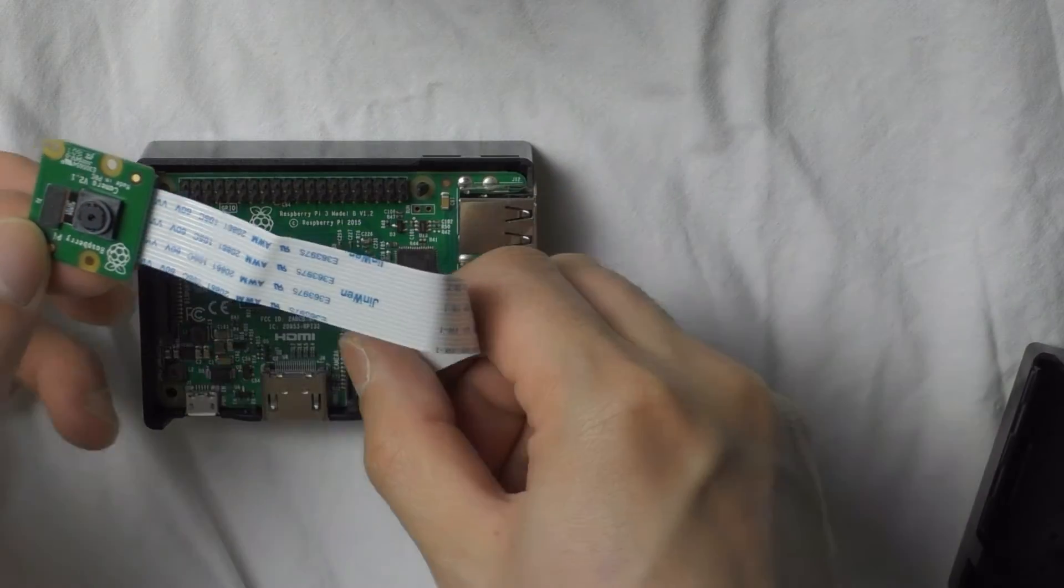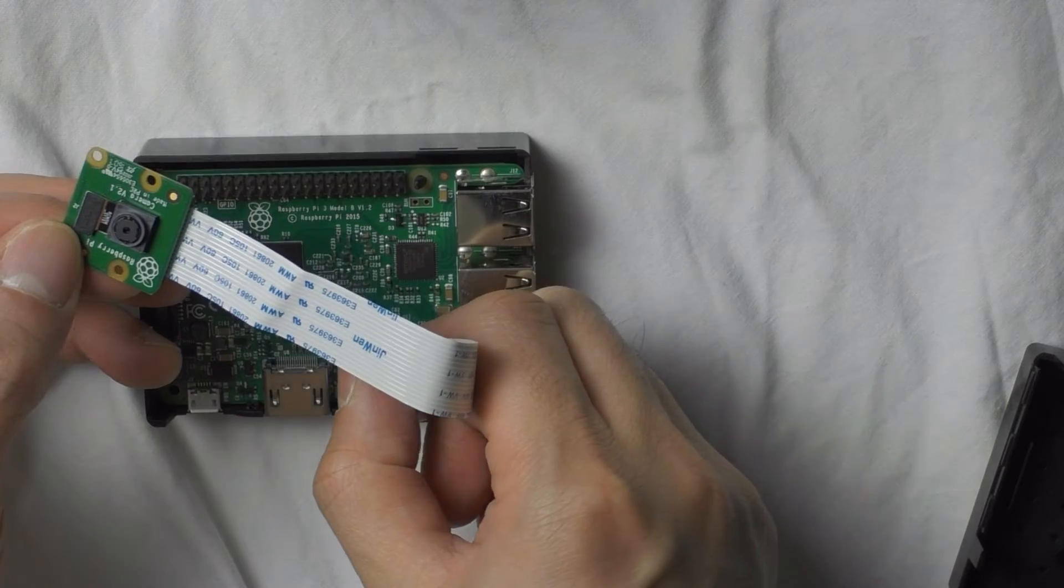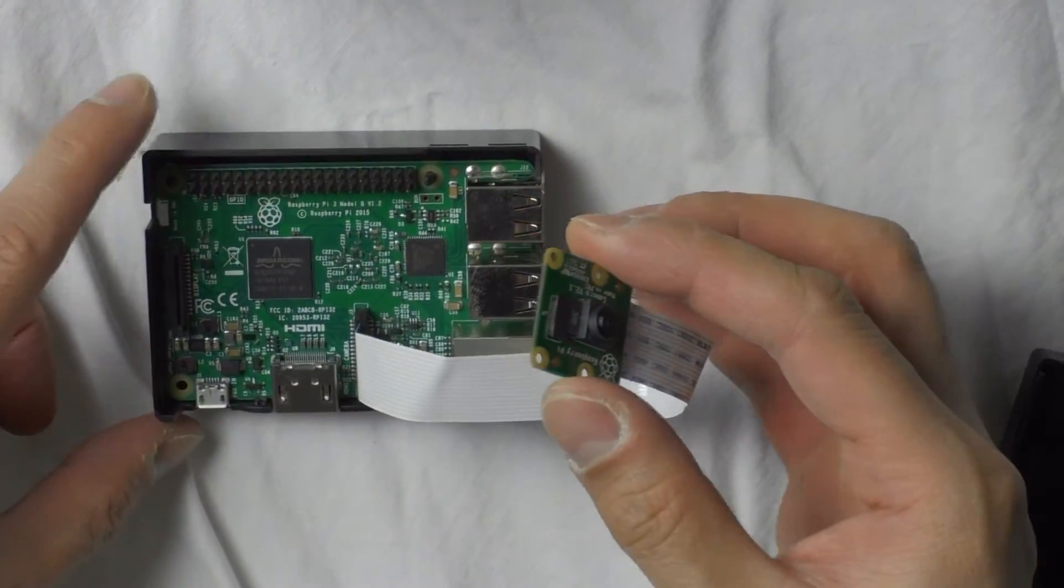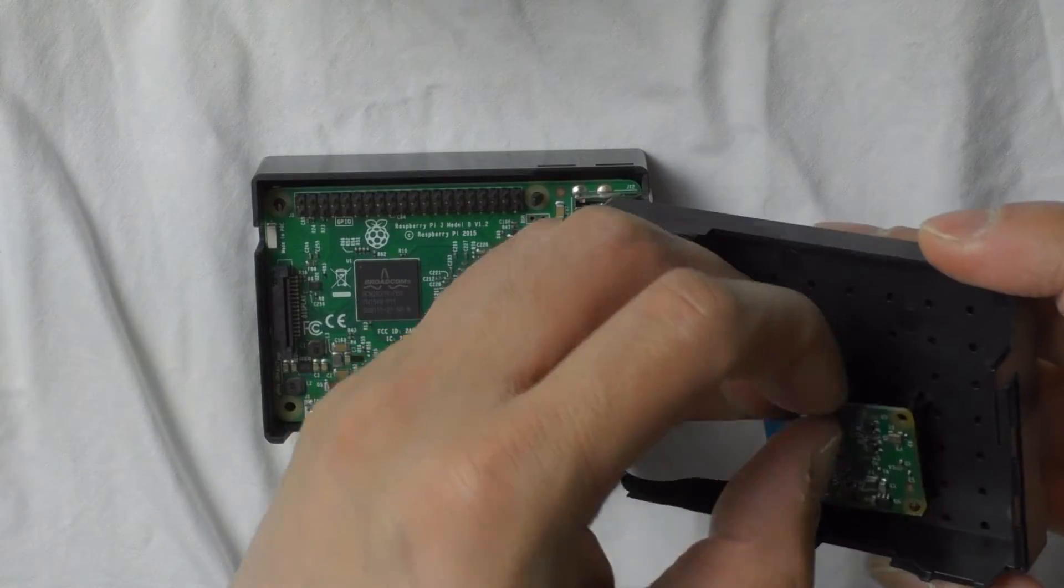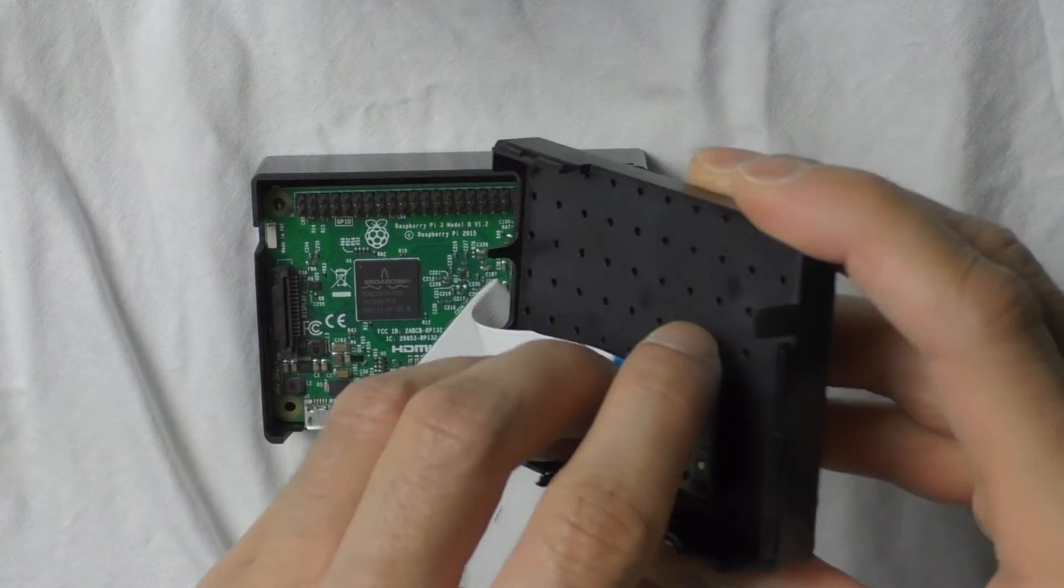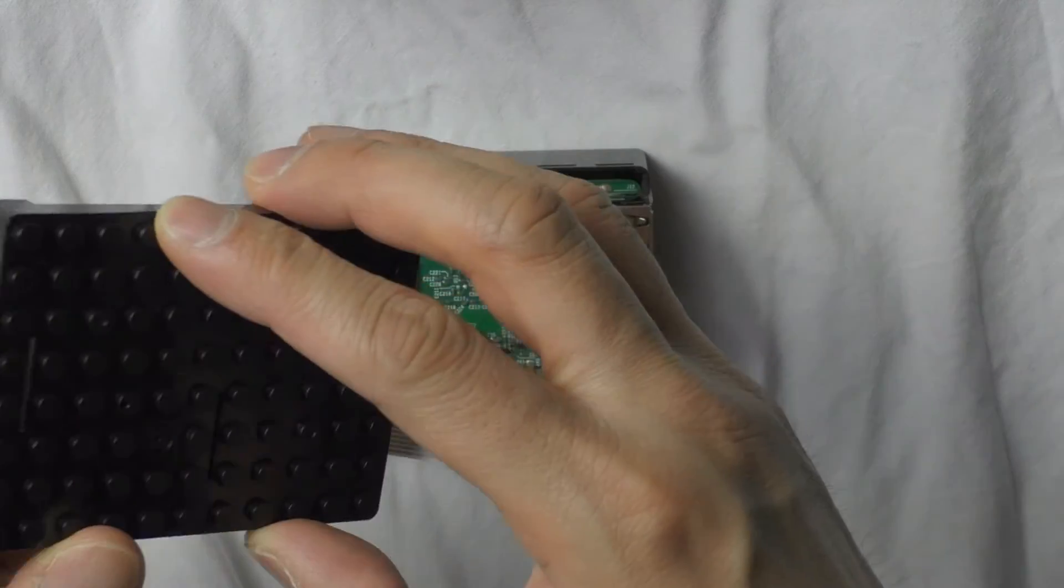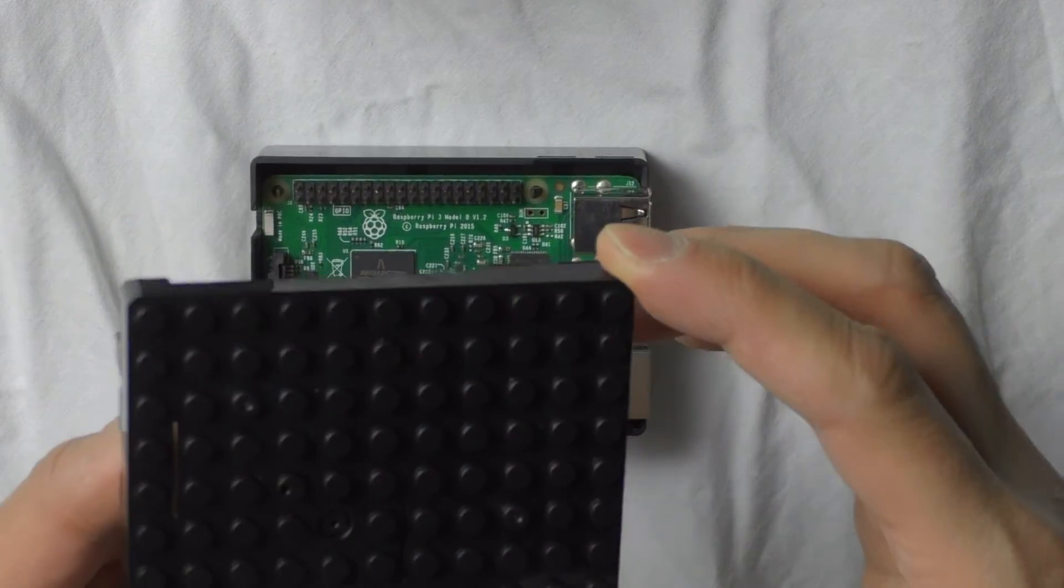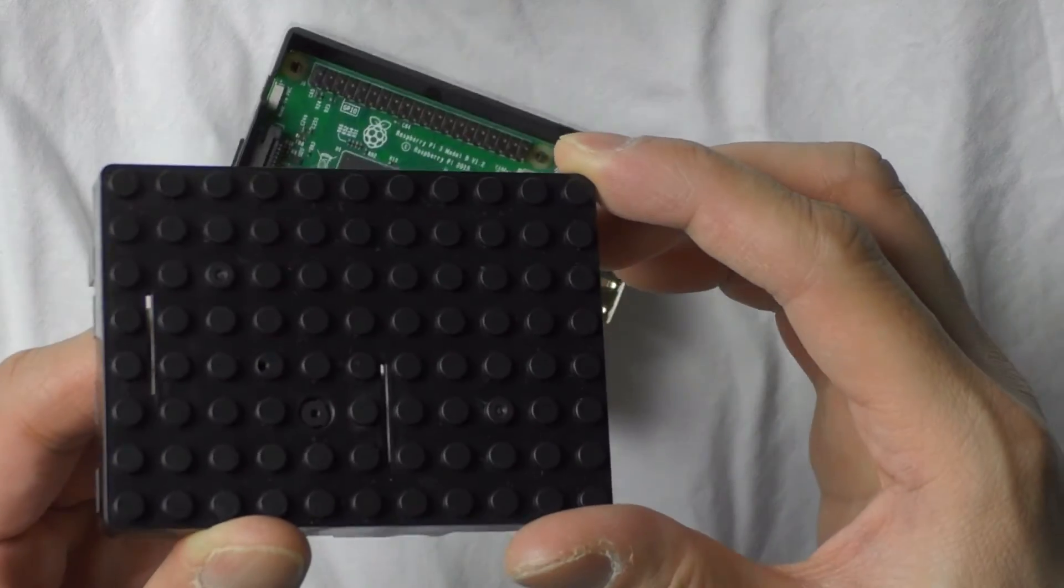Raspberry Pi boards can be mounted in a wide variety of cases. Here, we've chosen a case designed for use with the camera module, featuring mounting pins and a small aperture.